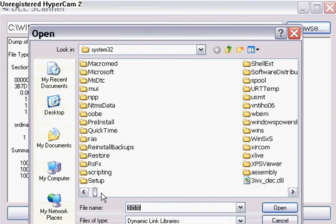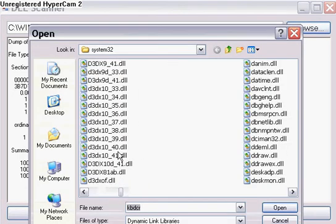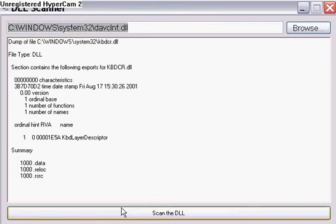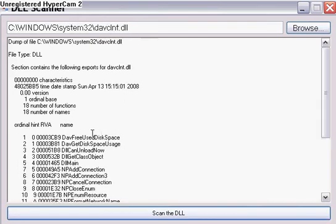So, what happens is you just click browse, you can find a DLL, you can double click it or click OK or whatever, and it'll fill in the path. Then you click scan, and it scans it for you. It doesn't take that long at all.